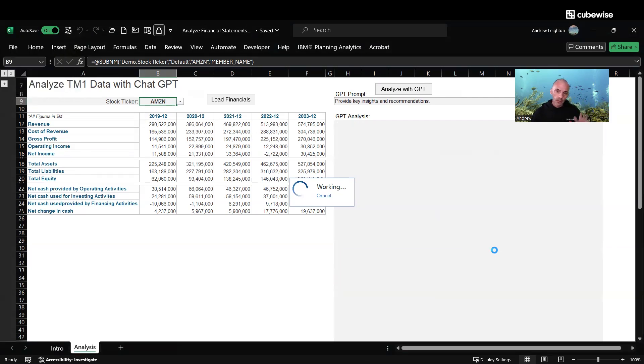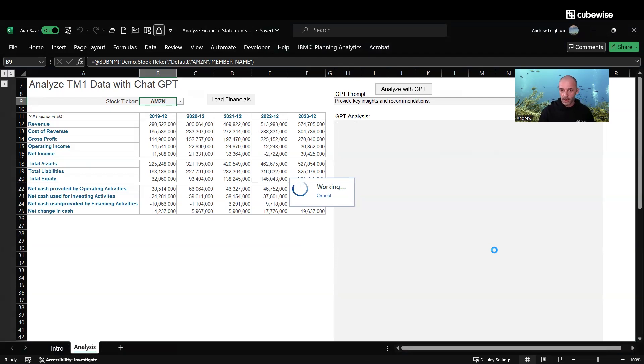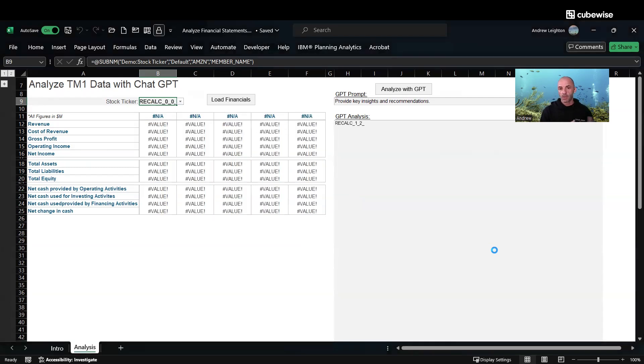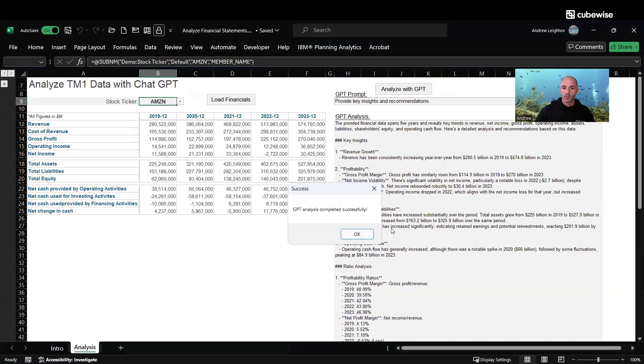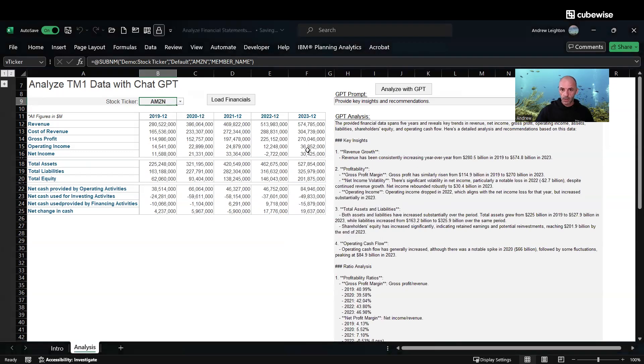This is still a pretty simplistic application, but also pretty powerful I would say, to be able to give you some basic financial analysis, some key insights and recommendations.